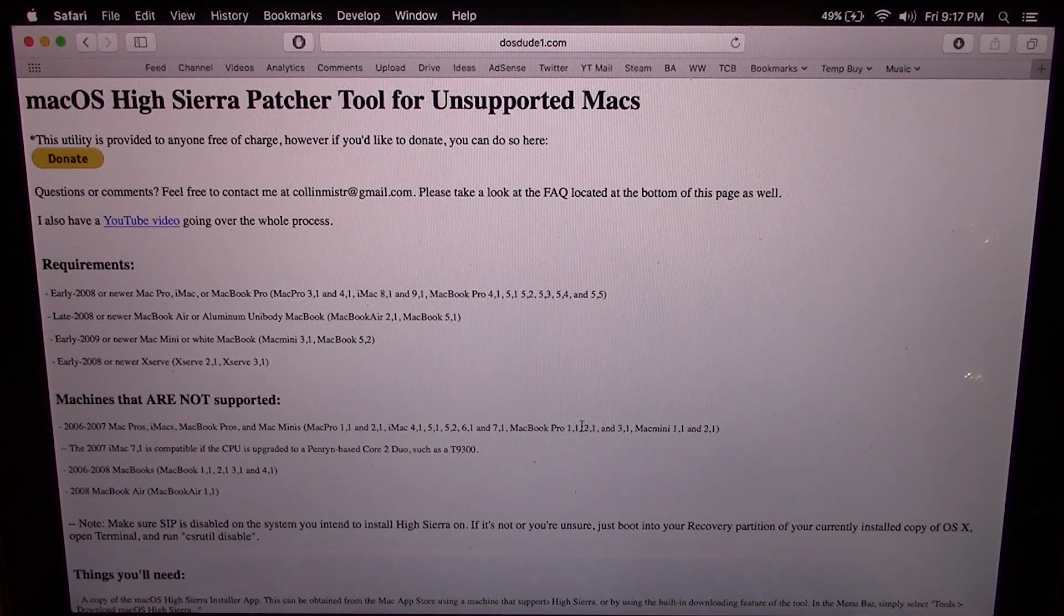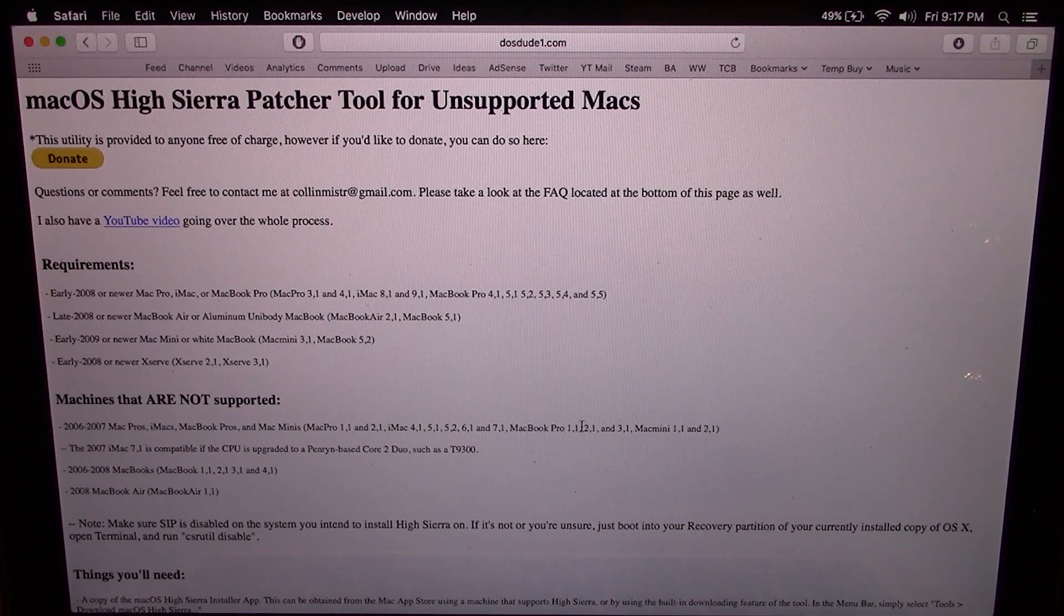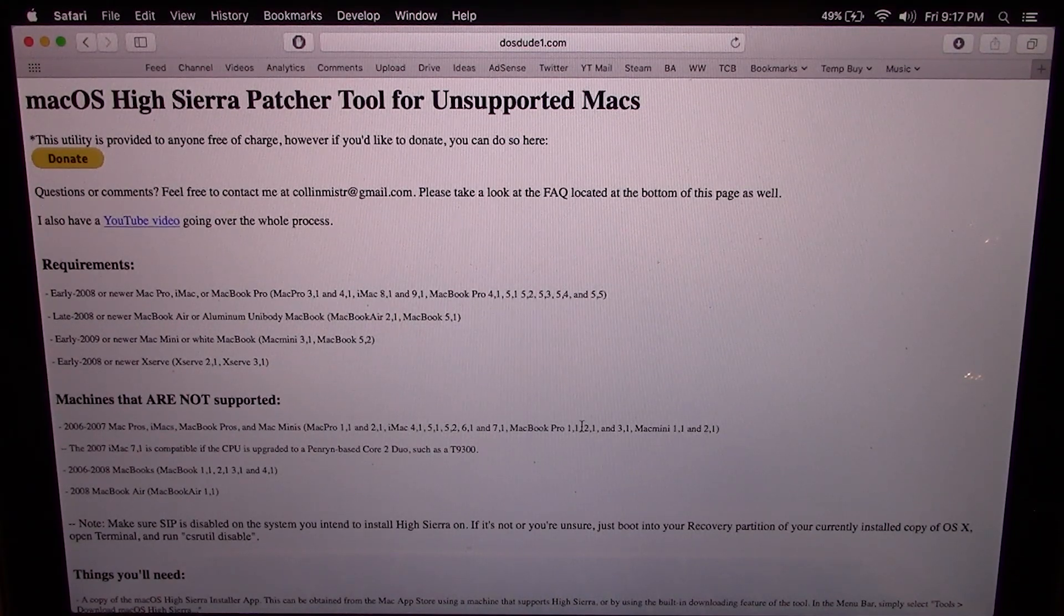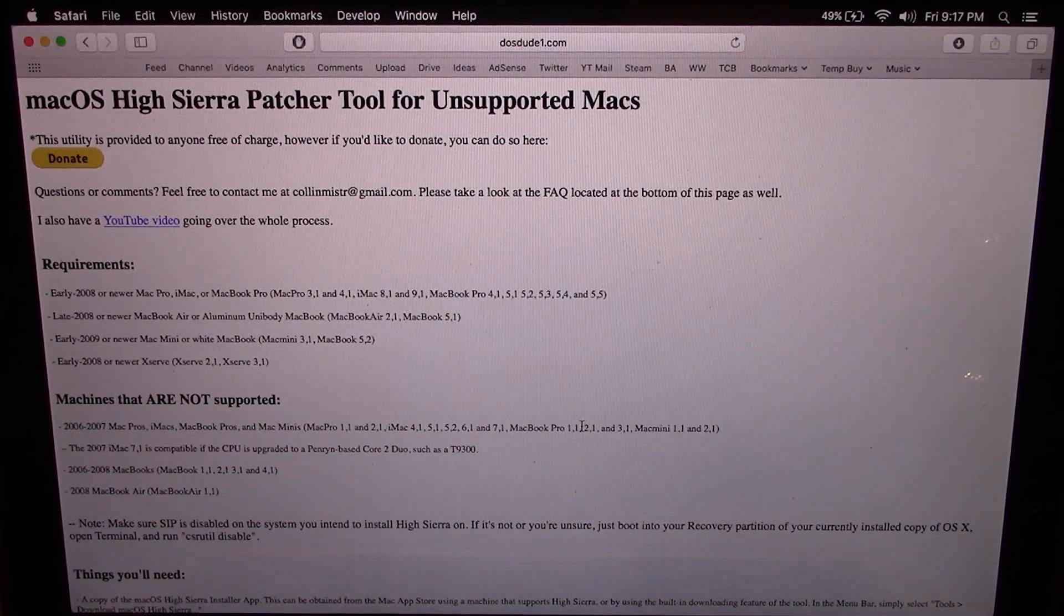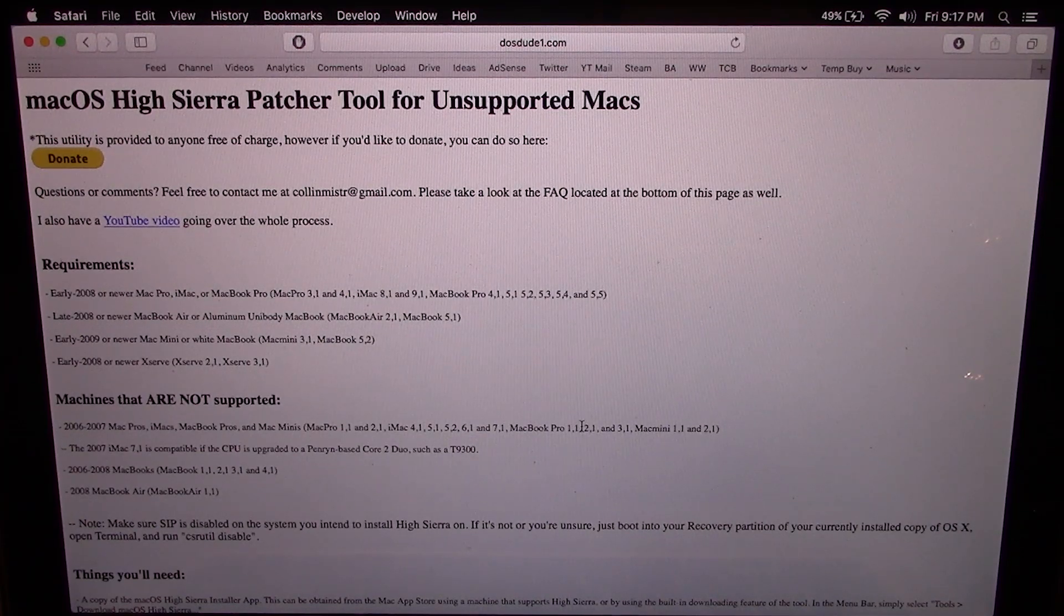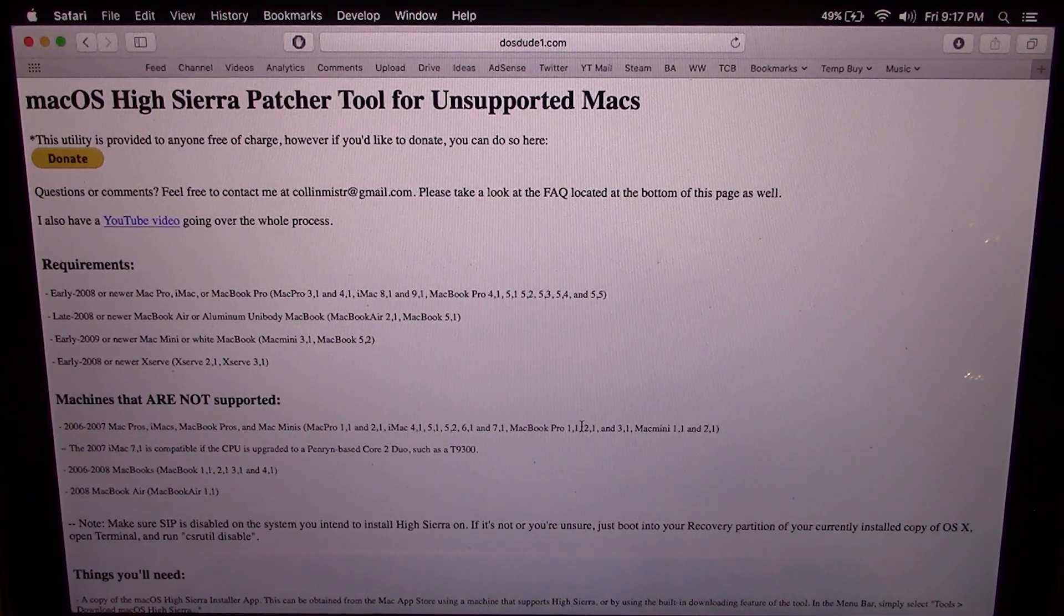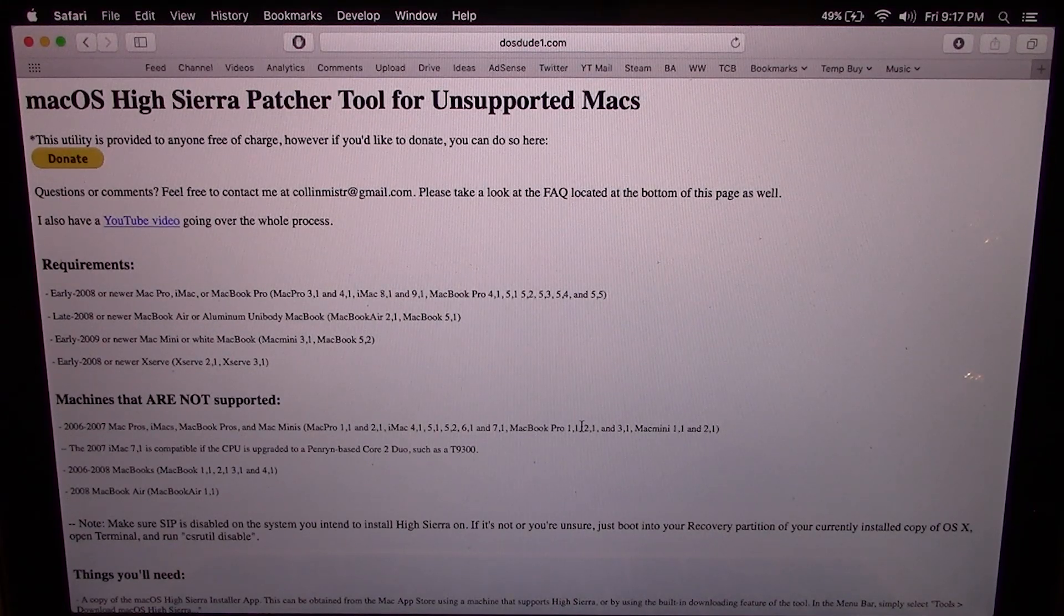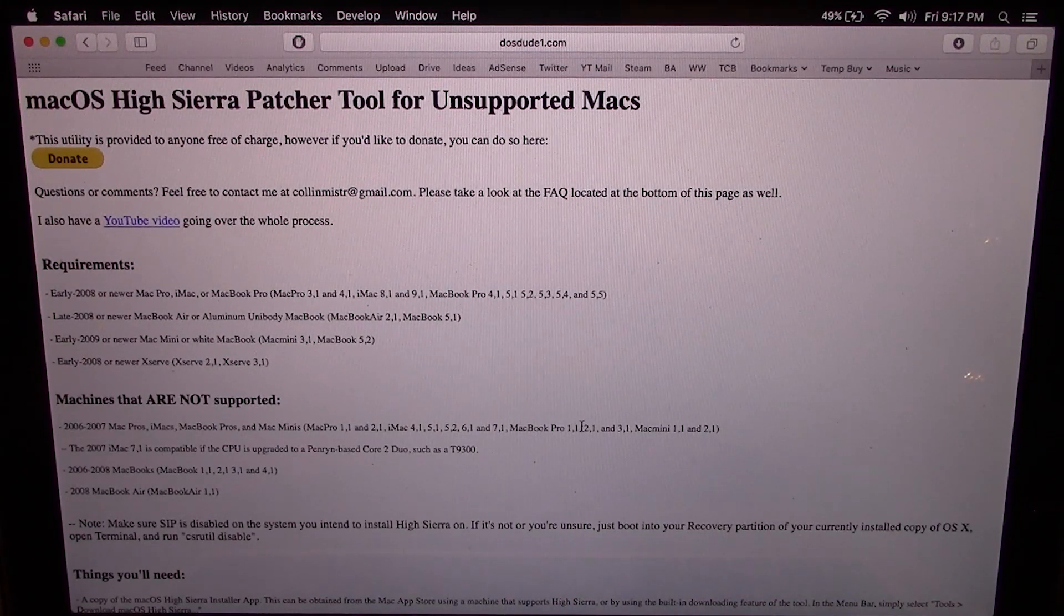I'm going to have the link to his website right here as well as his YouTube channel. He does do a few different YouTube videos on his channel, so I'll have that link down below as well if you want to go check him out. But he has basically developed this tool which allows you to install macOS High Sierra on an unsupported Mac.